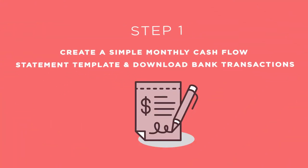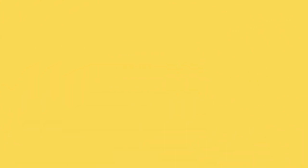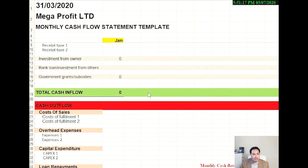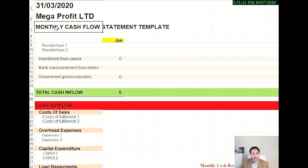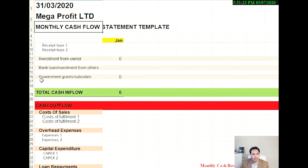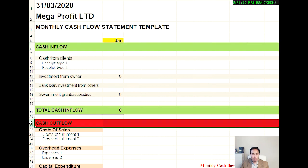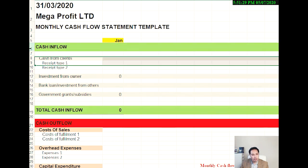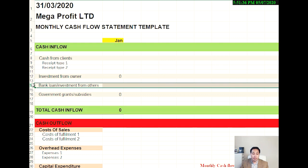Step number one is to create a very simple monthly cash flow statement template such as this. So what we have here is for Mega Profit Limited is a monthly cash flow statement template. It has two sections: cash inflow in green and cash outflow in red color. So under cash inflow, we have four categories: cash from clients, investment from owners, bank loan and investment from someone else, and government grants and subsidies.